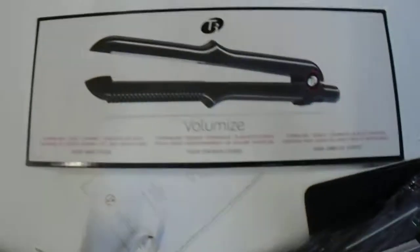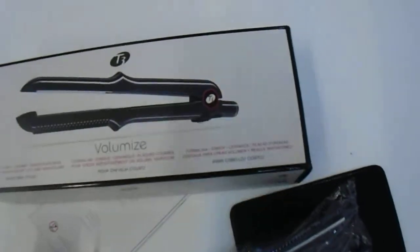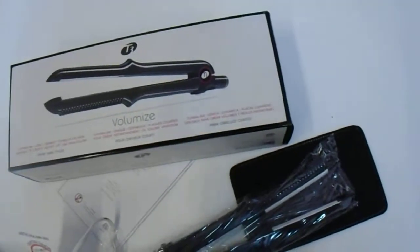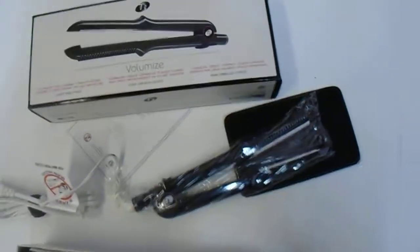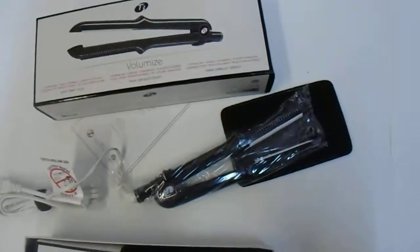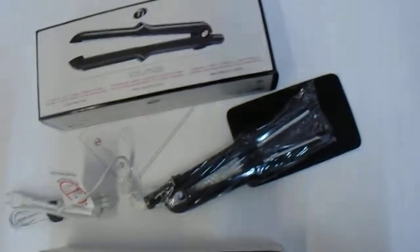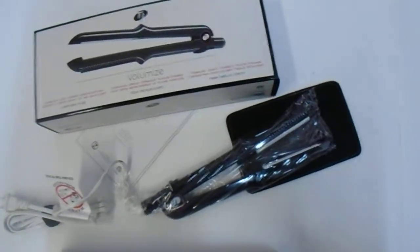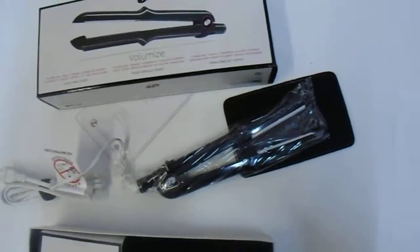So there you have it, the T3 Volumize flat iron. Cool little neat flat iron by T3. If you're looking to purchase, please visit the link in the description below. As always, please subscribe, and have a great day. Thank you.